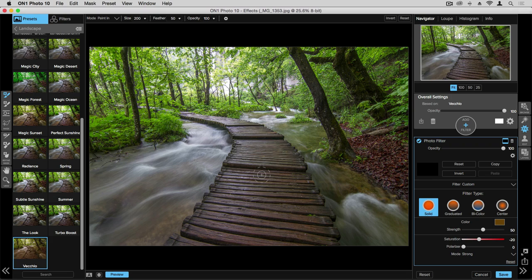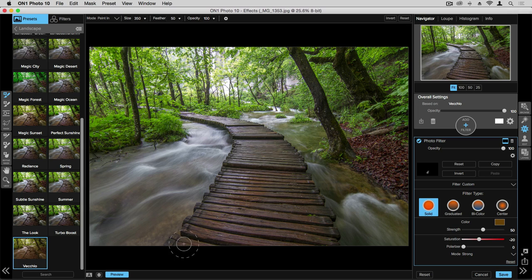A quick tip is that if you want to use the bracket keys, you can increase your brush size. So I can simply just start painting in here, and you'll notice that effect gets painted onto the boardwalk.